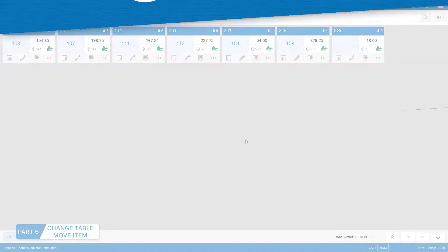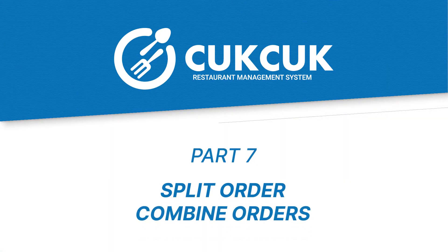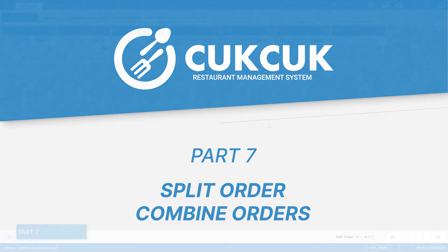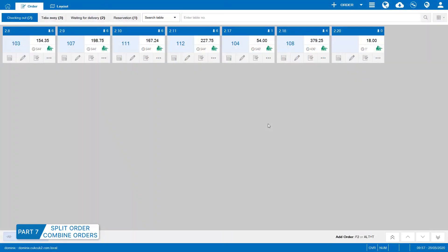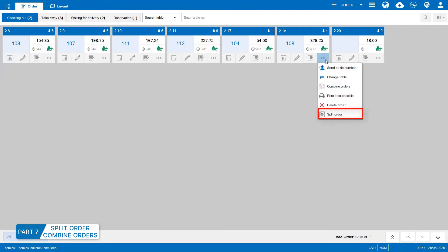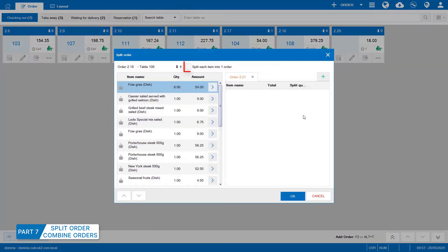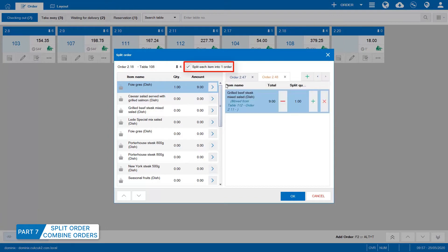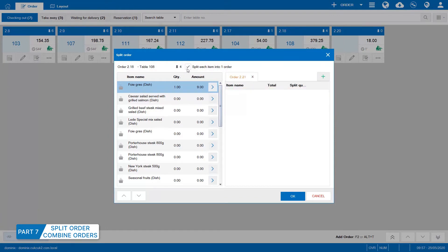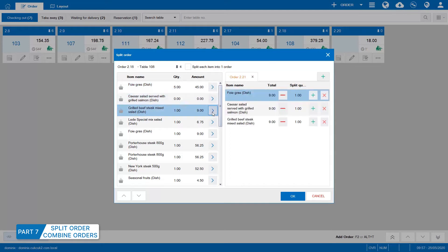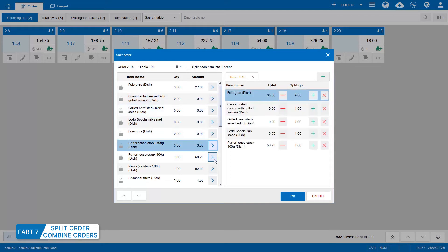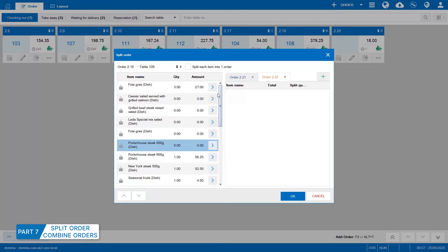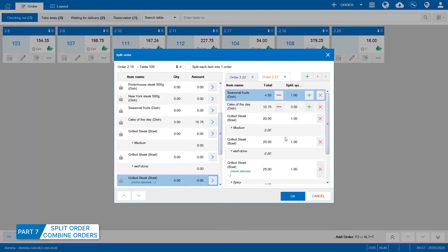Part 7, Split order or Combine orders. If a guest wants to check out separately, the staff will split the order and proceed with payment for each guest. Click on the order to be split and select Split order. Check Split each item into one order. The staff can split as below. Each order must include at least one item. Click OK to complete.